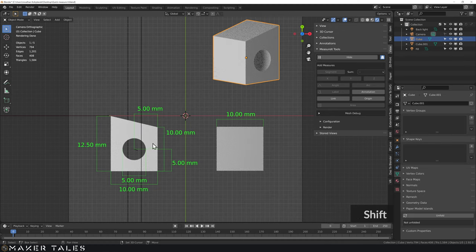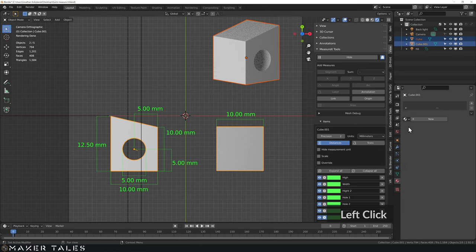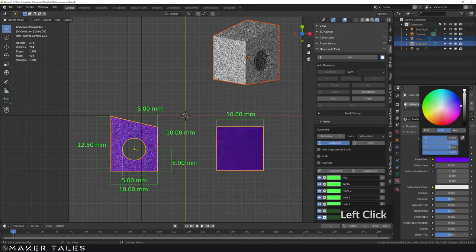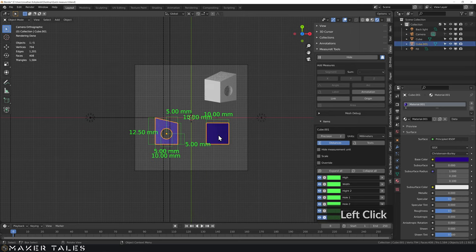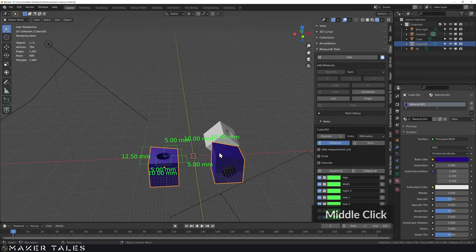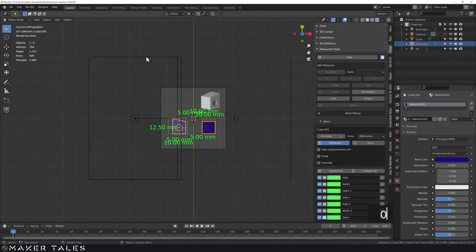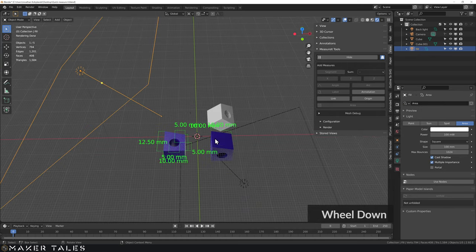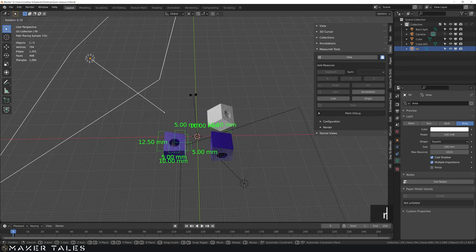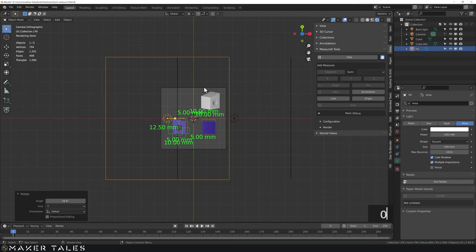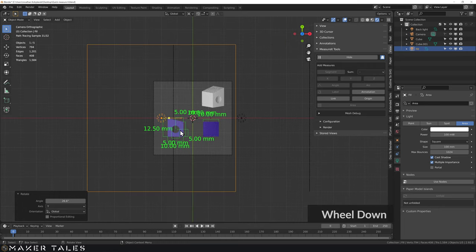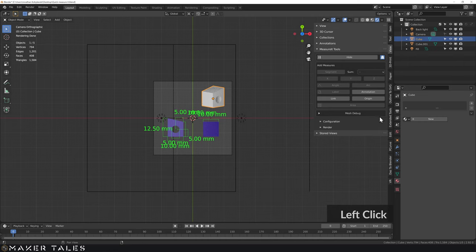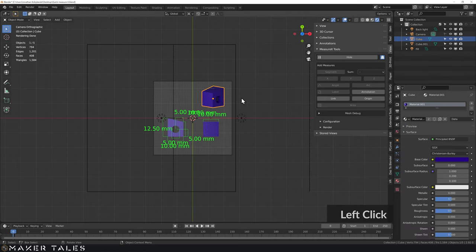For the fill light I'll set the strength to 0.1 and for the back light 0.05. Now let's make it more interesting — I'll select both objects, go to material settings, create a new material, and make it a nice purple. If you're not happy with the lighting you can adjust it. I'll rotate one light a bit to get a nicer gradient look and then set the material on both copies to purple.